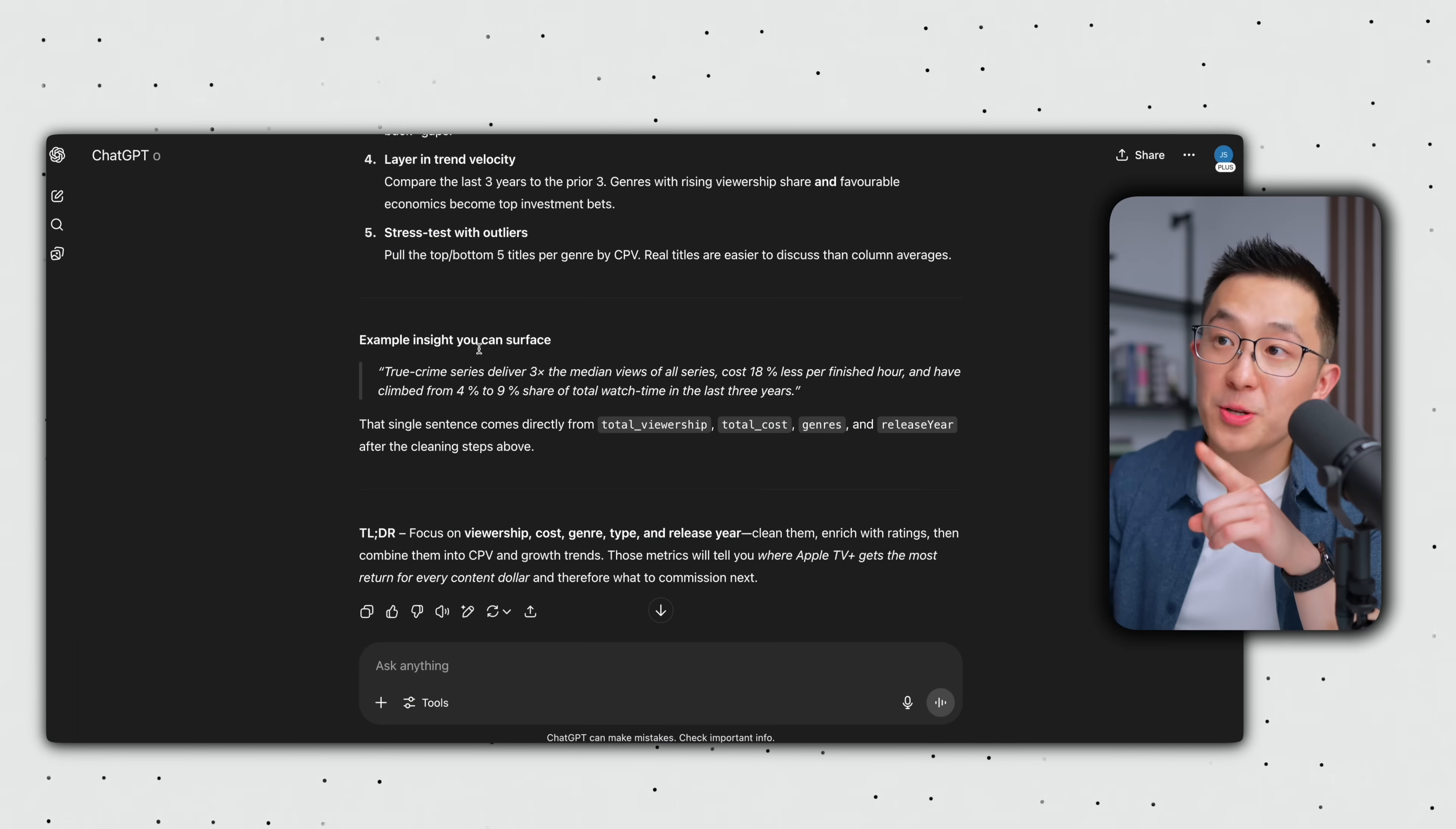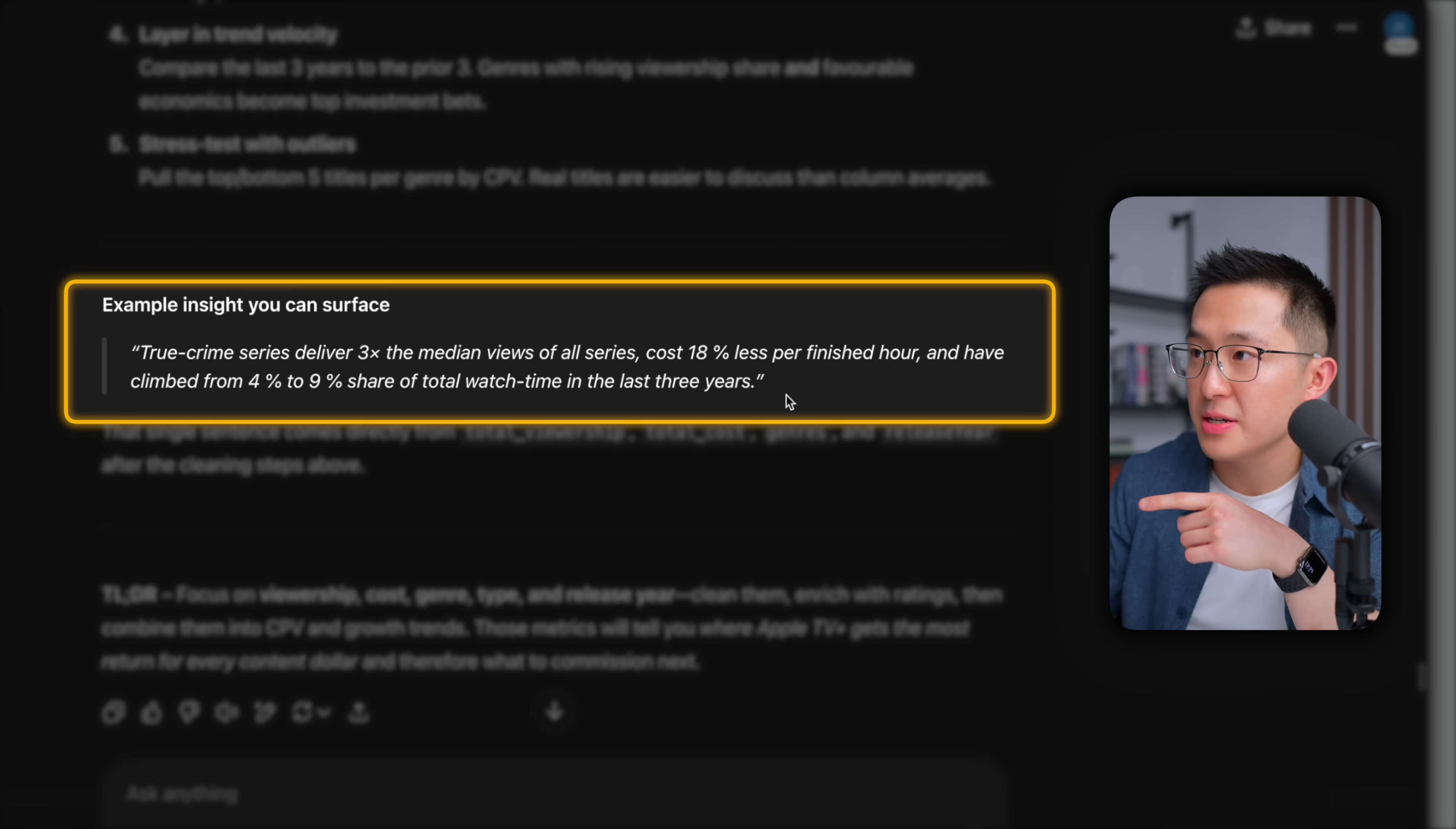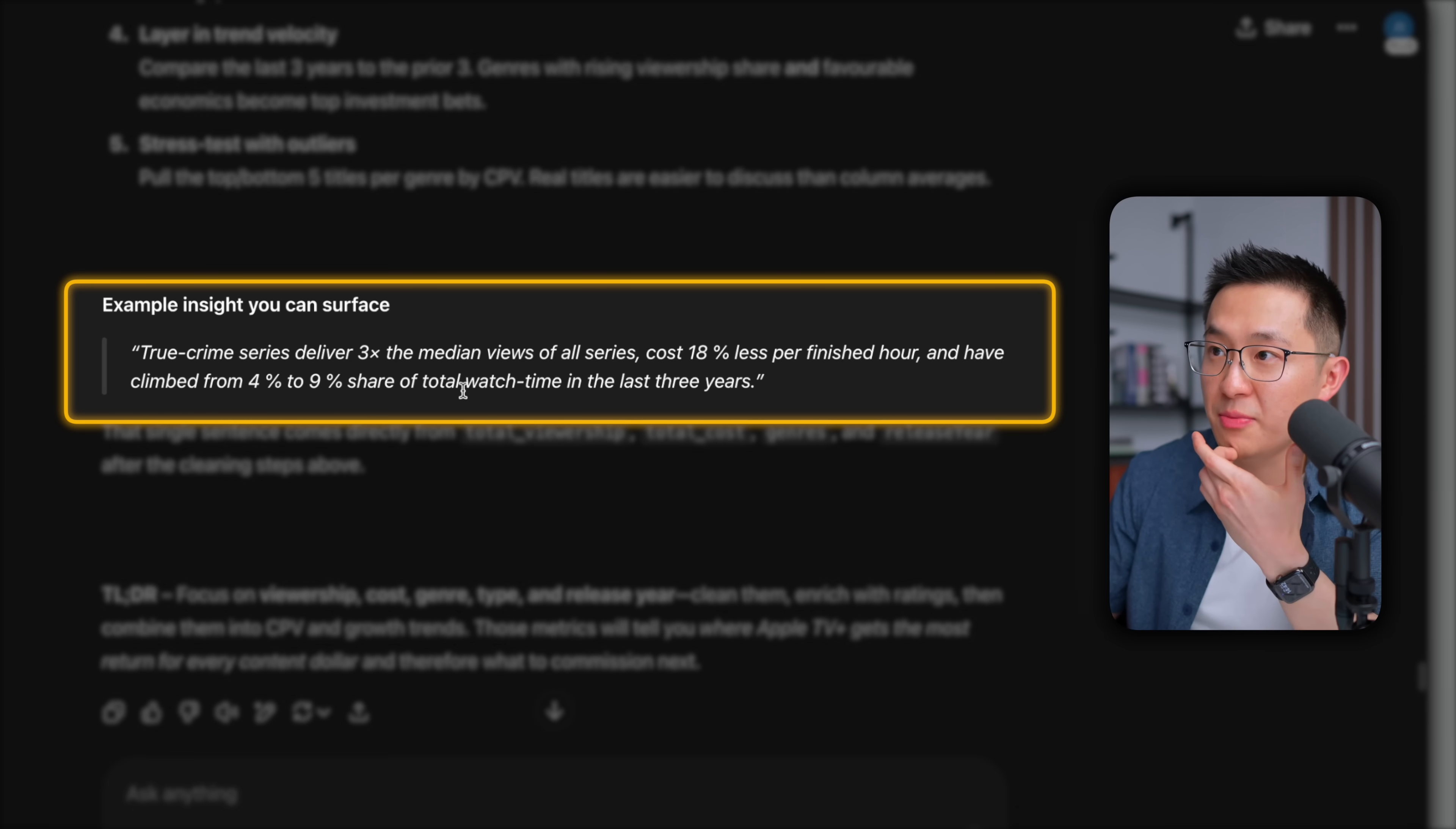And here's the type of insight this process would surface. True Crime series deliver three times the median views of all series. They cost 18% less per finished hour and have climbed from 4% to 9% share of total watch time in the last three years. Okay. Wow. That's really impressive.